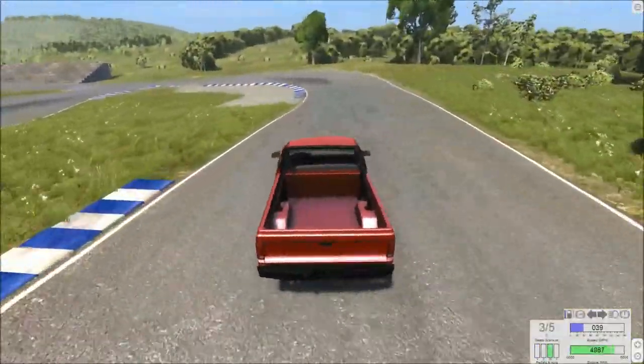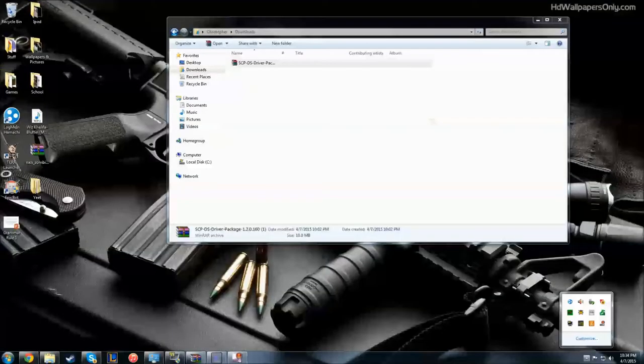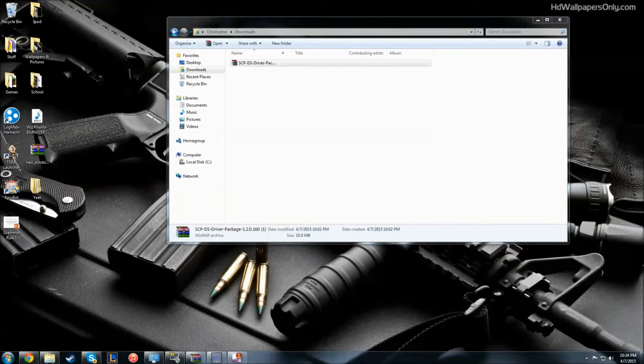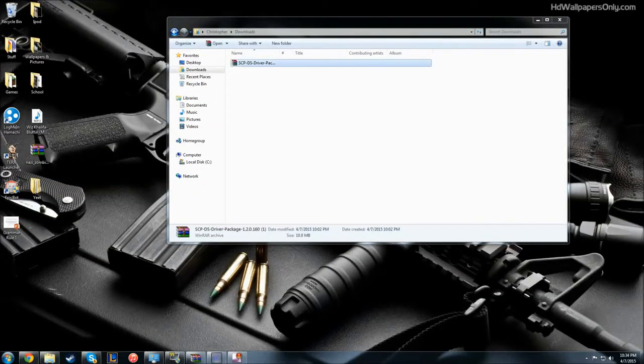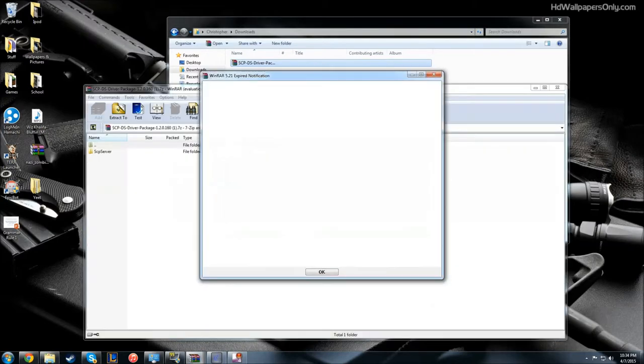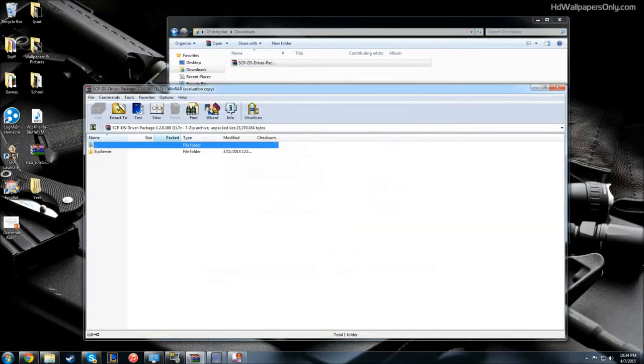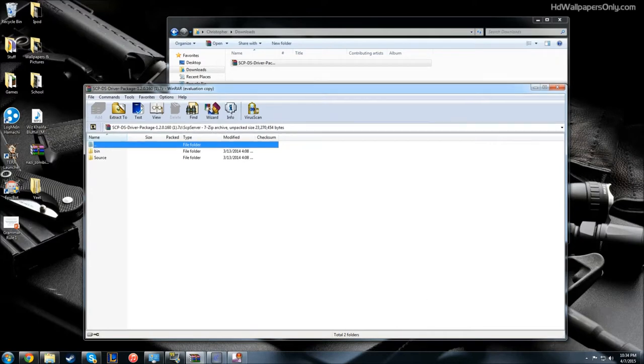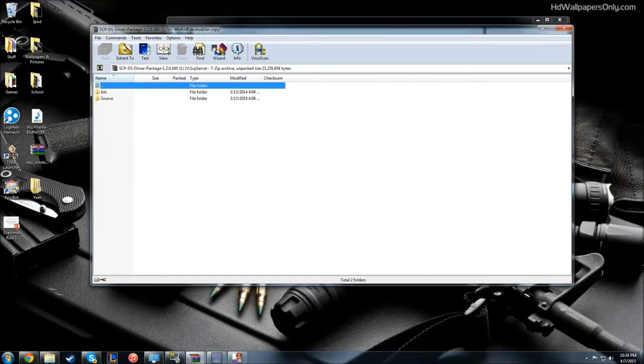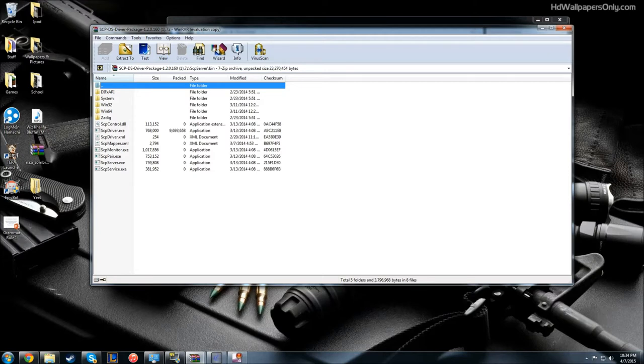You're going to need a software, it's an SCP driver package, and basically what it's going to do is let your computer recognize that you have a controller plugged in and it's going to let it map your controller. It's going to recognize all the buttons when you push them.